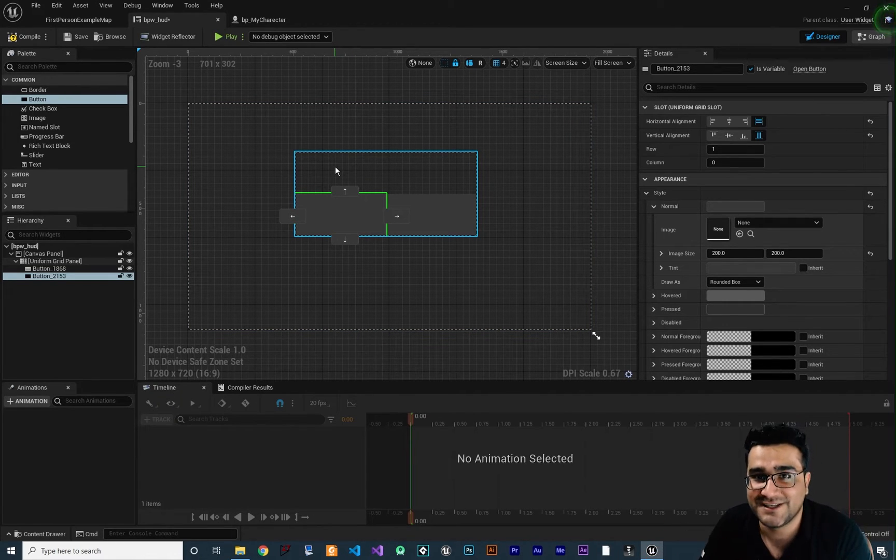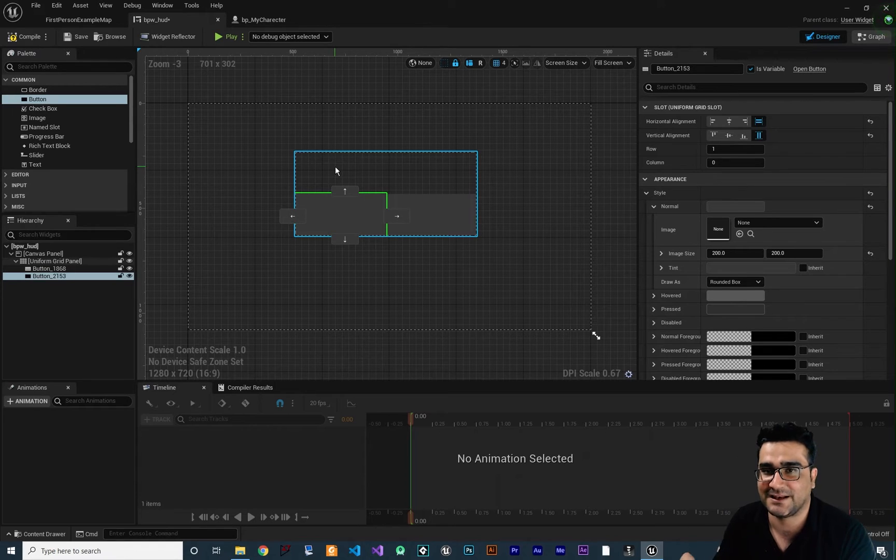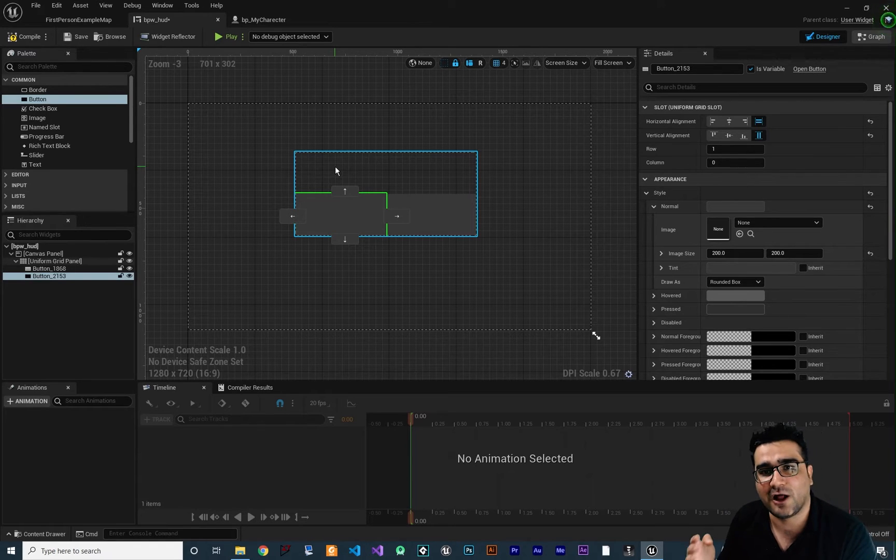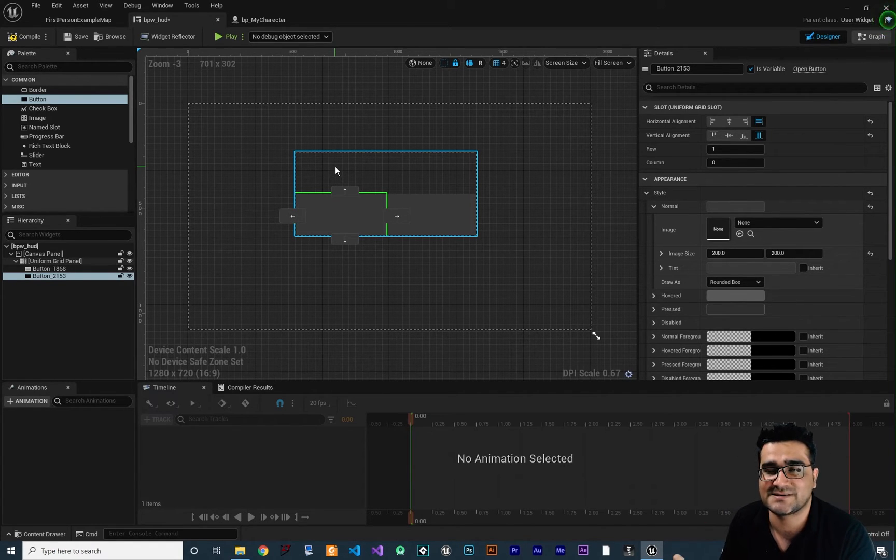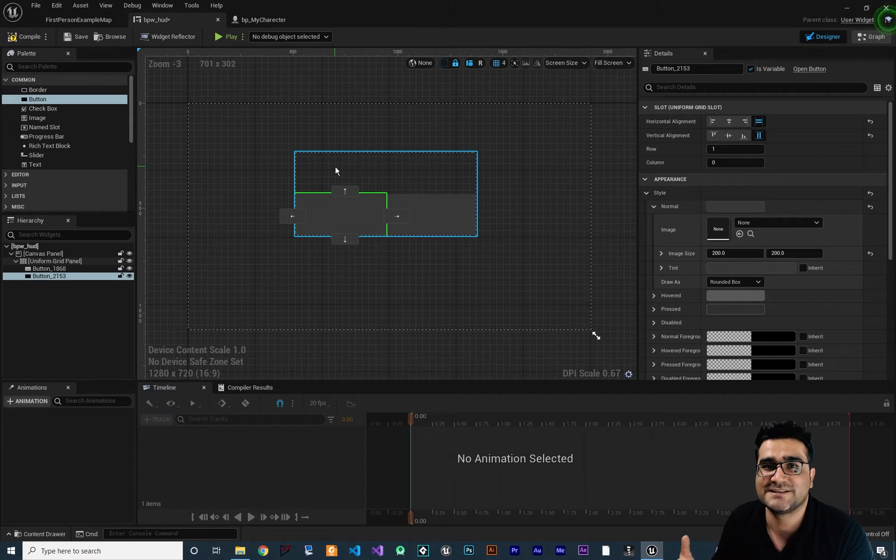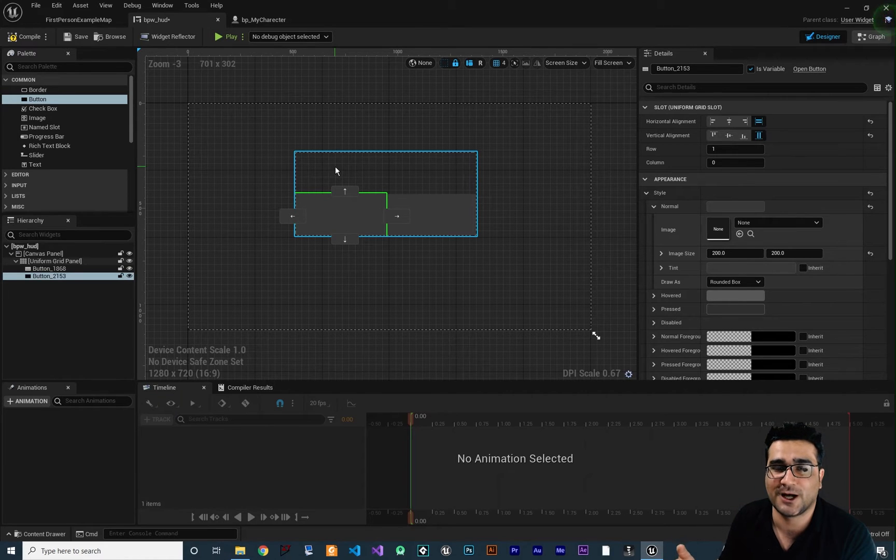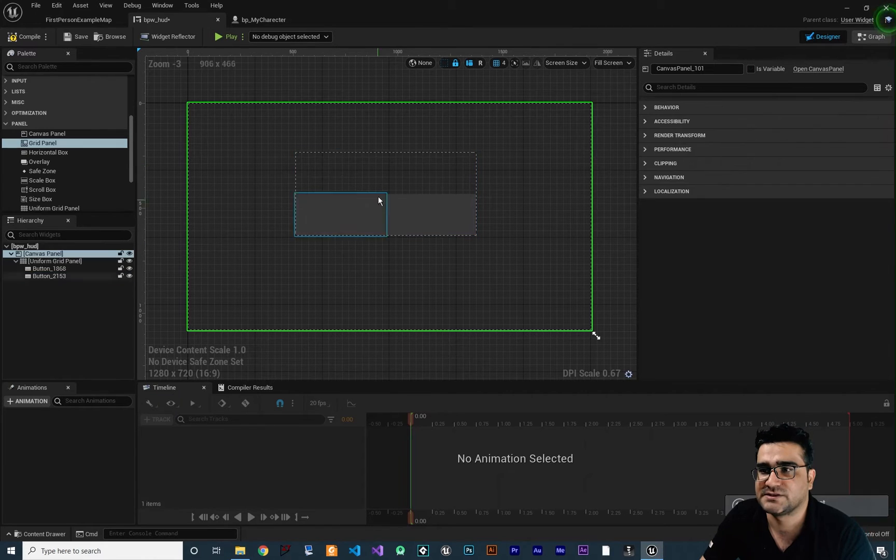But with grid panel we can have columns and rows that are not the same size. We can specify what is the size of each column and each row.